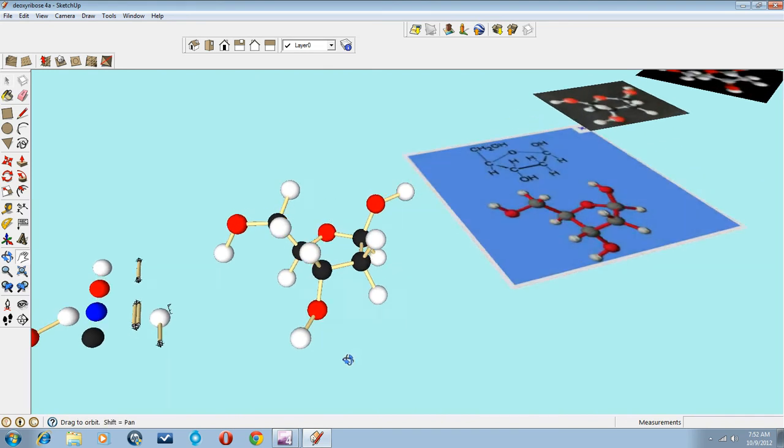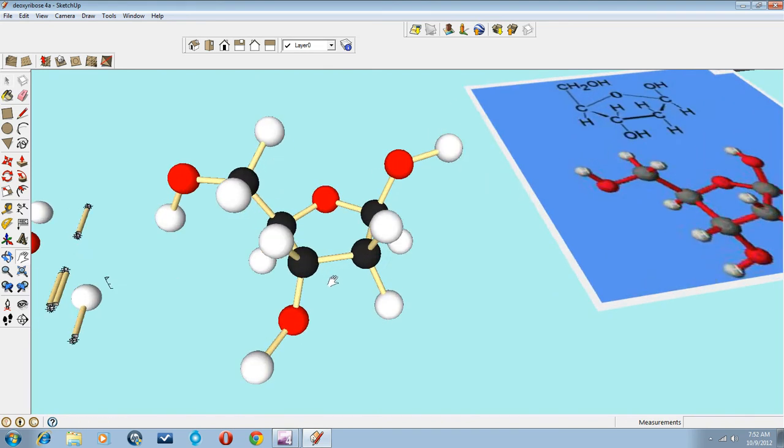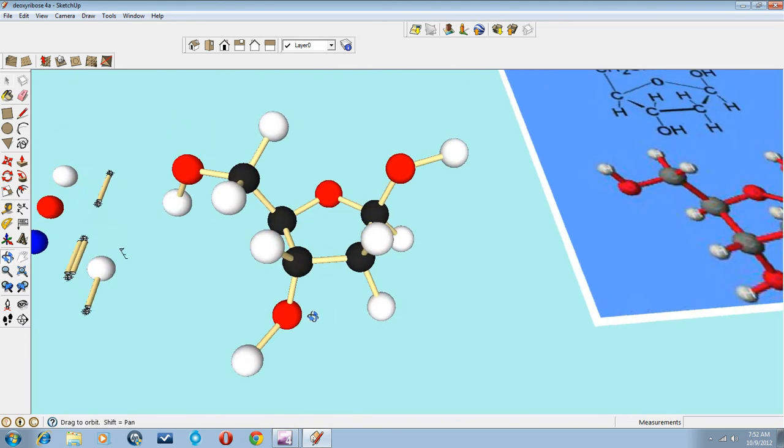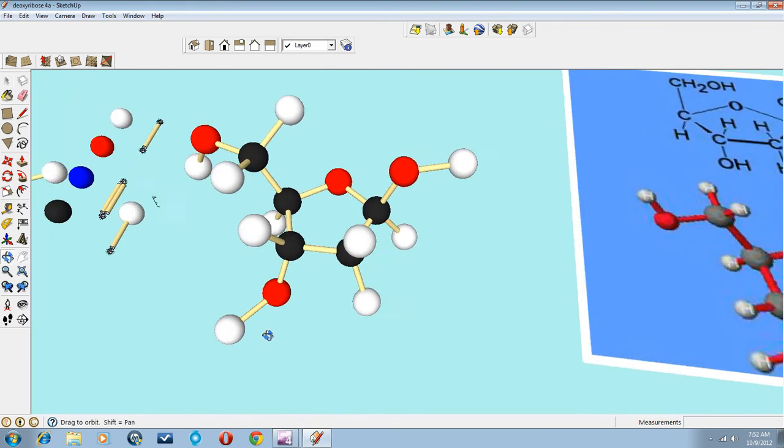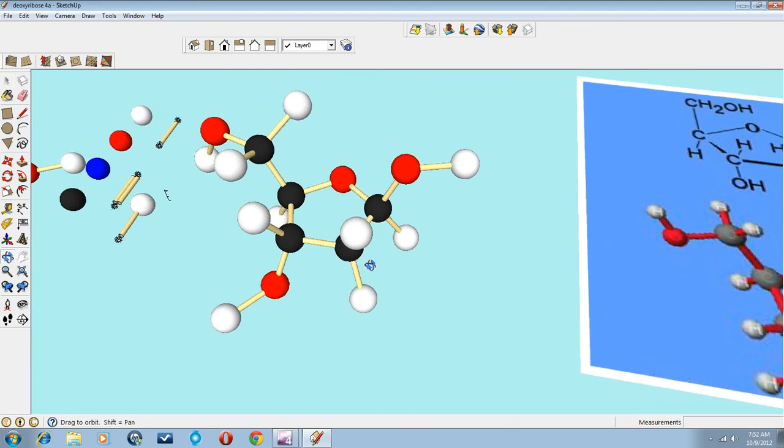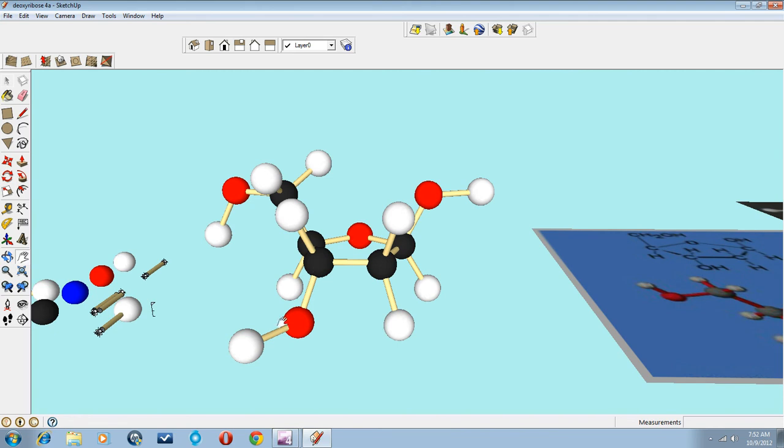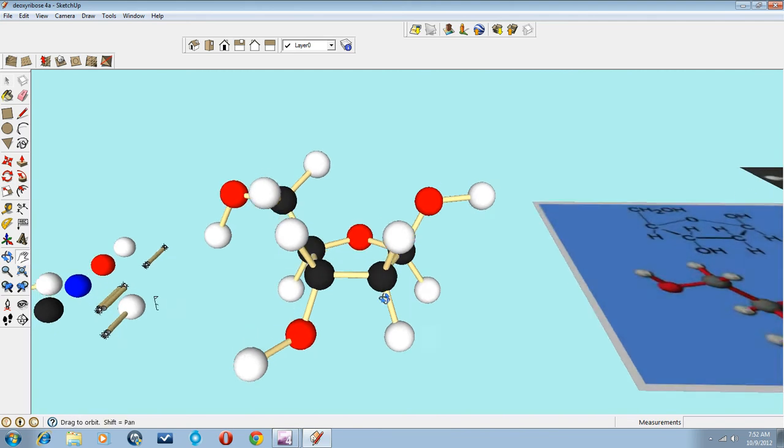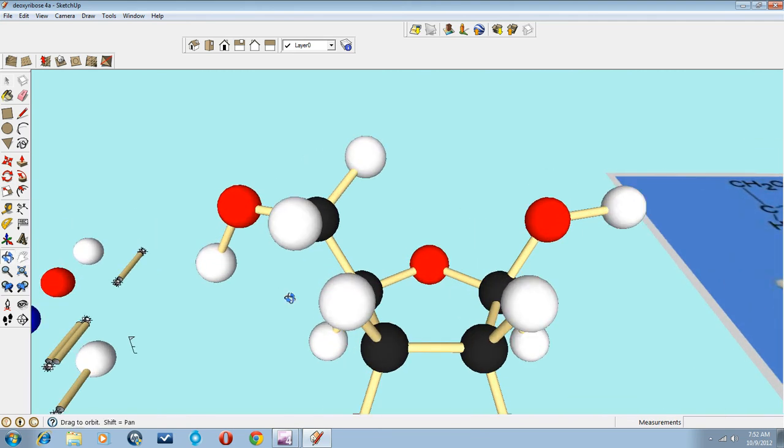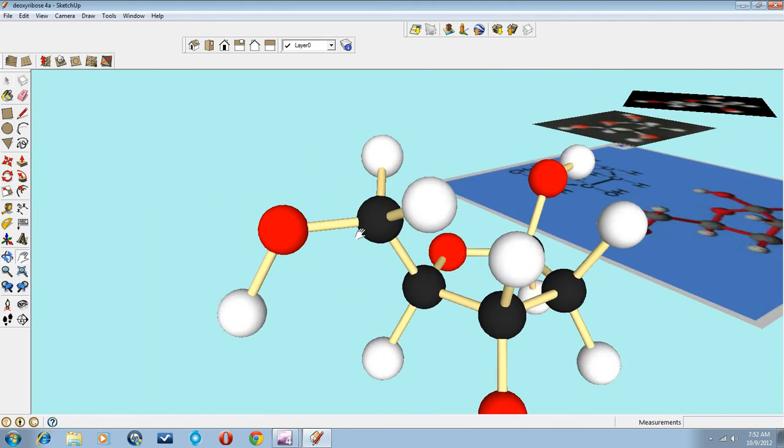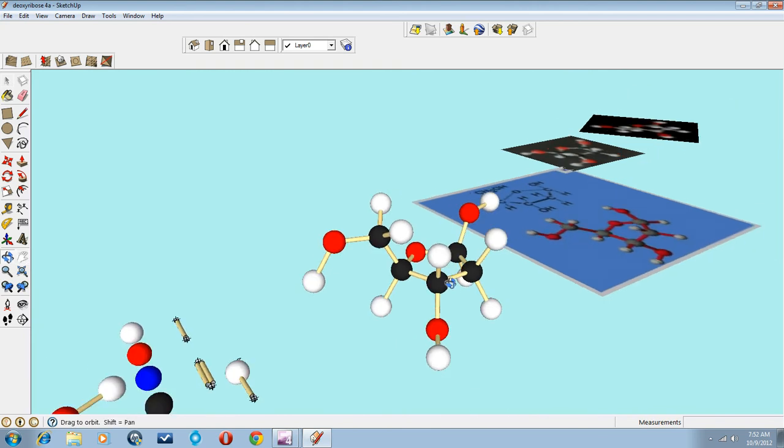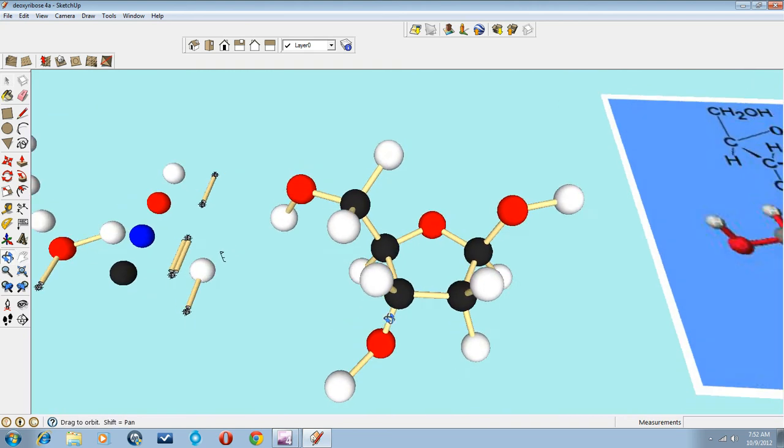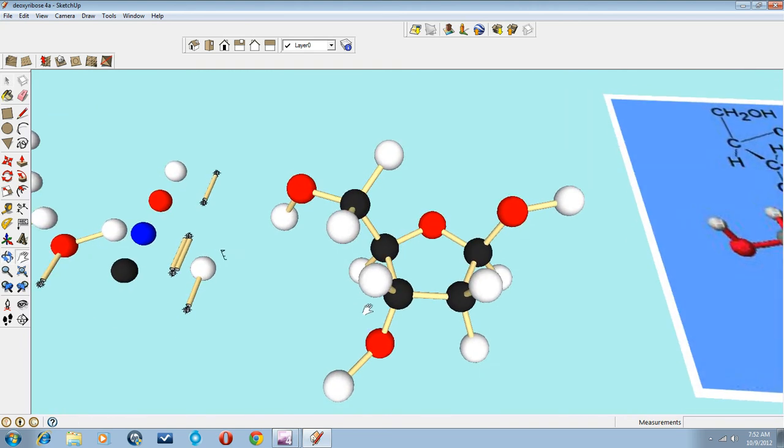There is our completed deoxyribose molecule. And what does it look like? Well, it looks like a three-tailed dog. With one leg longer than the rest. And apparently one of its grandparents was an anteater. And that's deoxyribose in SketchUp.